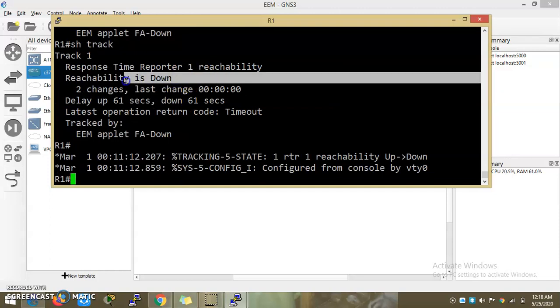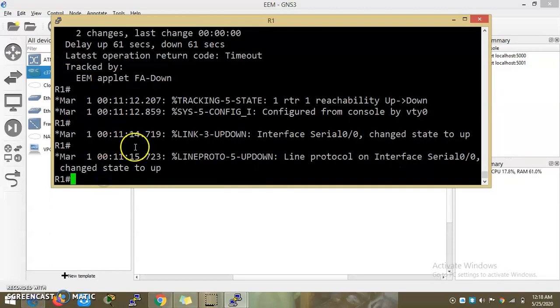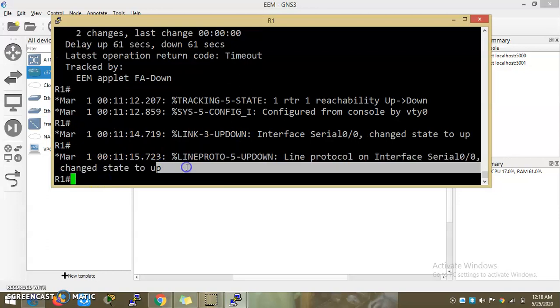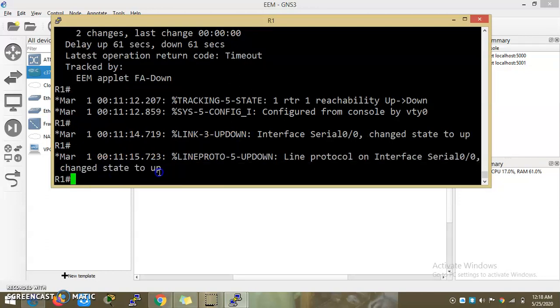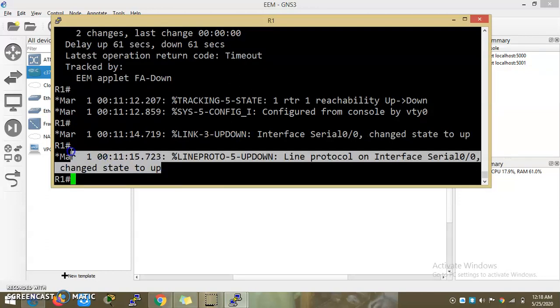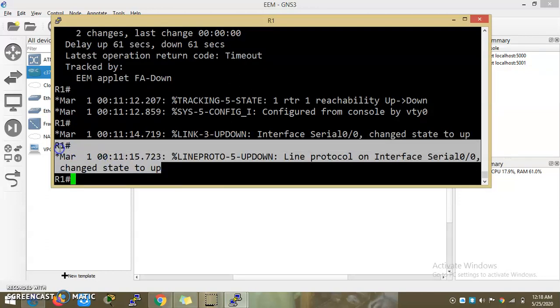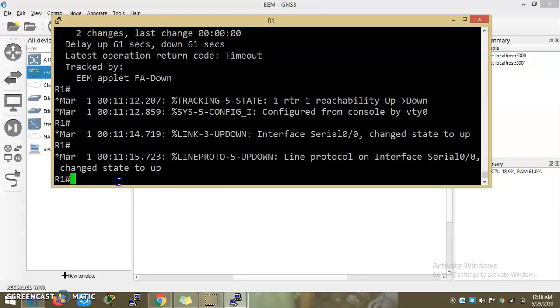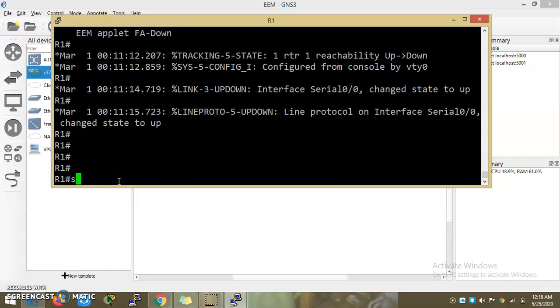Now reachability is down. Now the command executes. Show IP interface brief.